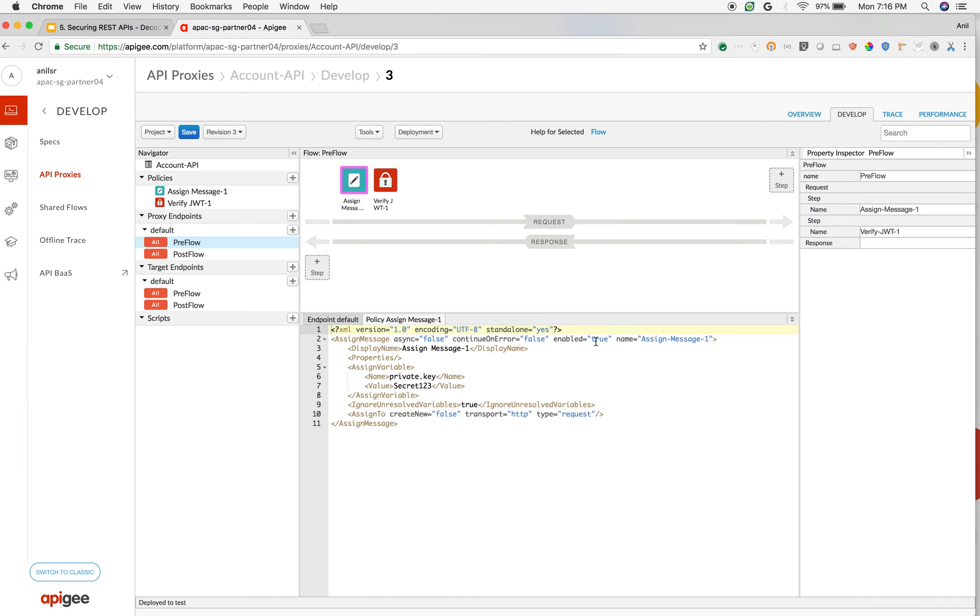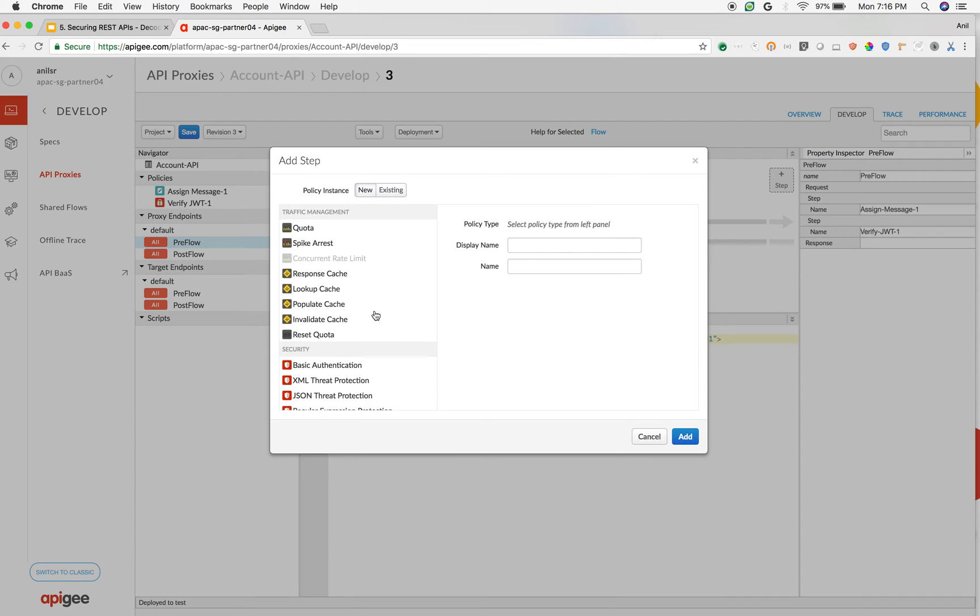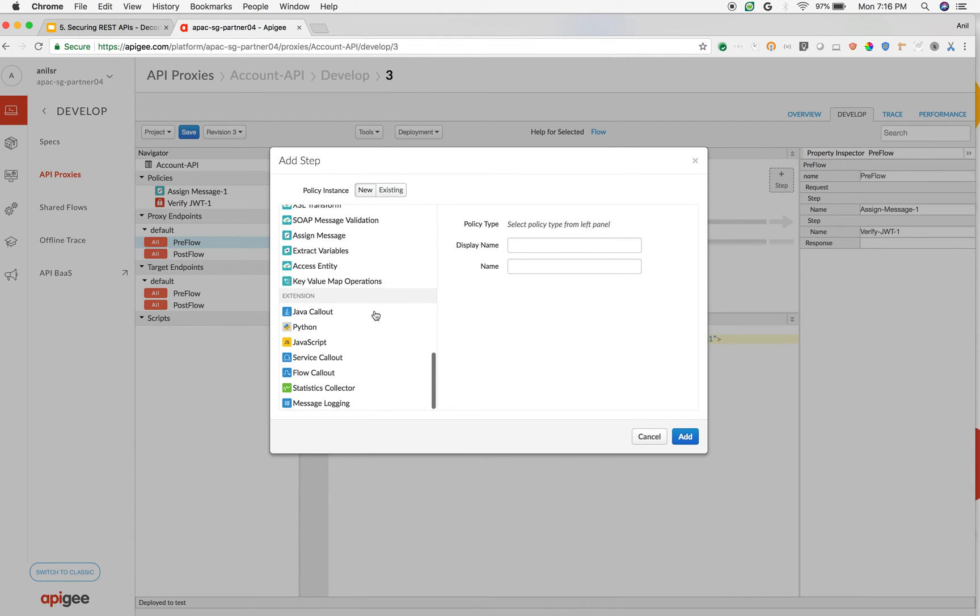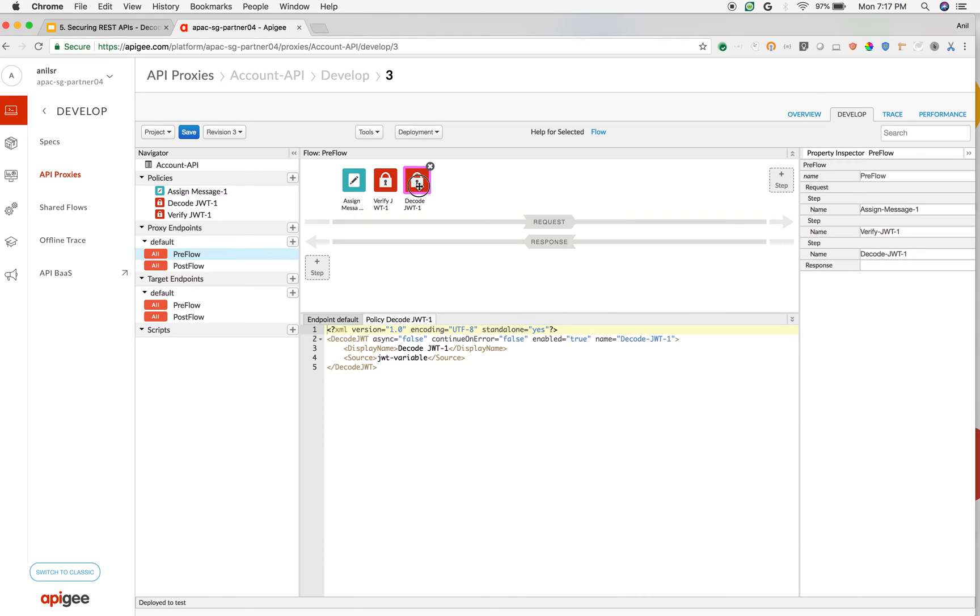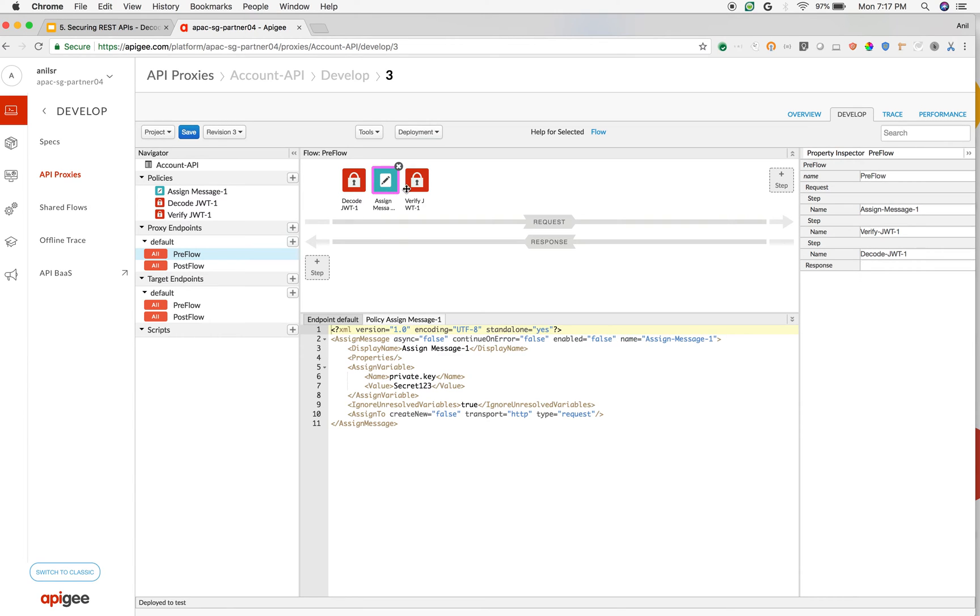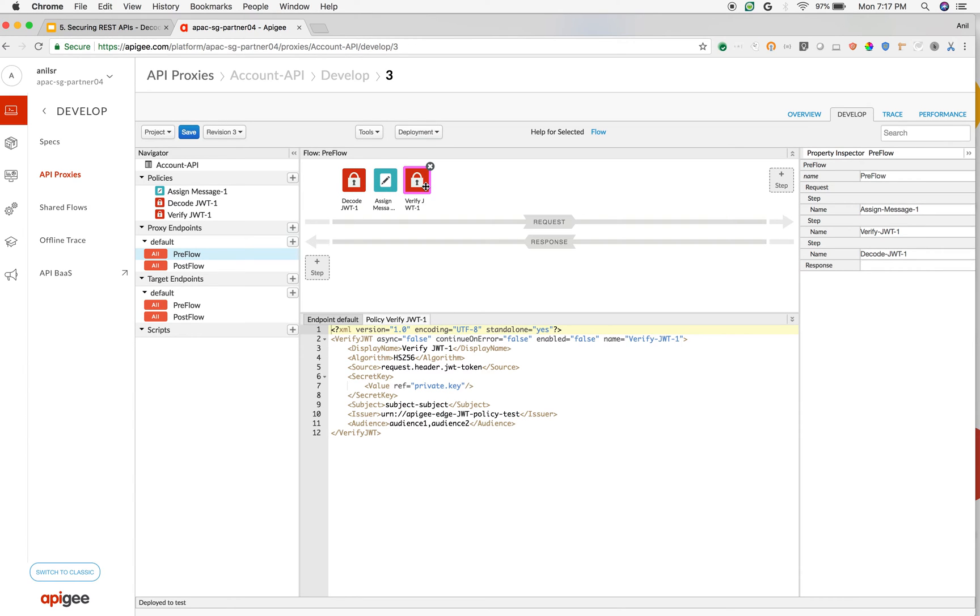Just click on the policy and change the enable to false. And what I am going to do is I am going to add a decode JWT policy before the JWT verification policy. So as you can see, there is a decode JWT, I am going to add that and just drag and drop to the front.